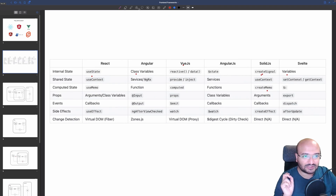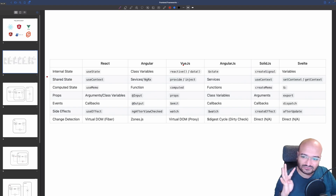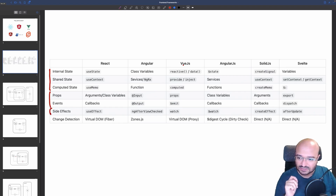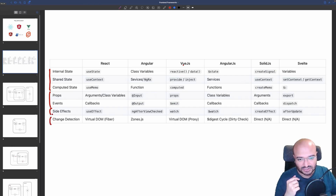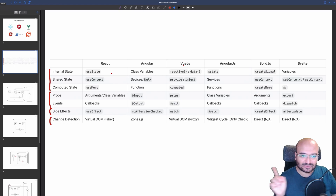I found that you can map each one of the front-end frameworks to the others. They consist of four main categories: the first is state, the second is managing communication between different components, the third is side effects for async actions, and the fourth is change detection.